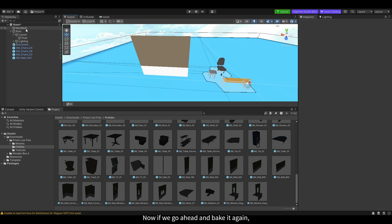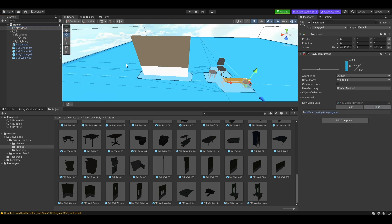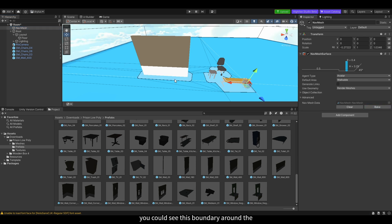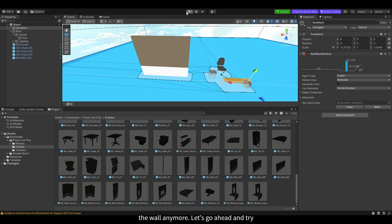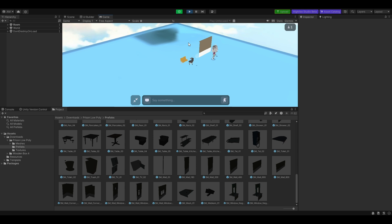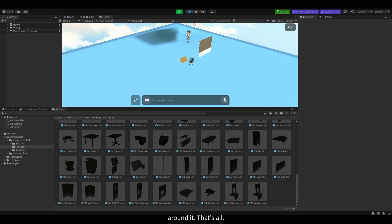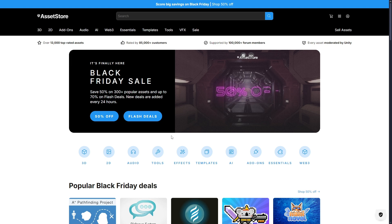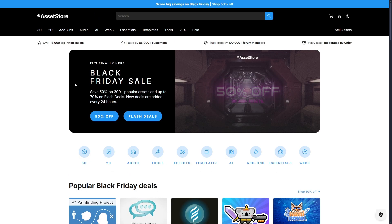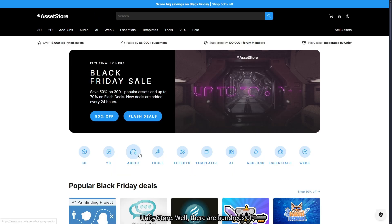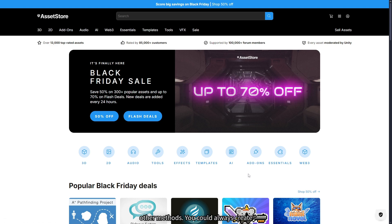If we bake it again, you can see the boundary around the wall, which means you can no longer pass through it. Let's try it — click over here, and it goes around the wall. That's all for NavMesh. Another method of getting assets is from the Unity Store.